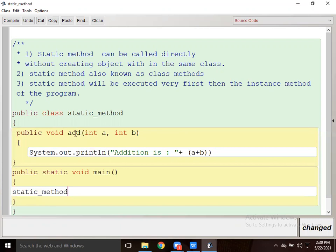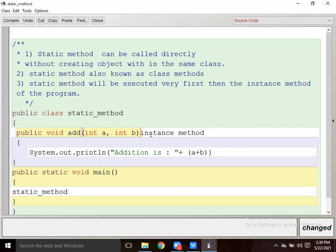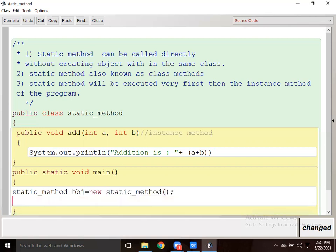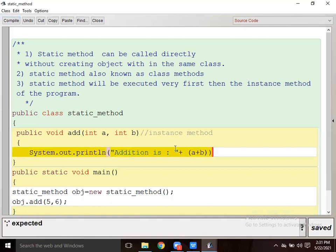void add - this is the instance method. A non-static method is known as the instance method, and static methods are known as the class method. To call it: obj = new ClassName(); then obj.add with two integer parameters. Let's compile - expected semicolon, okay.